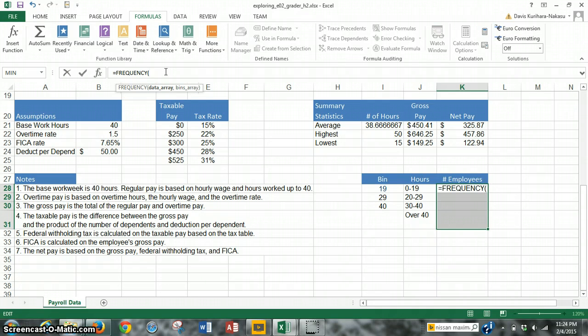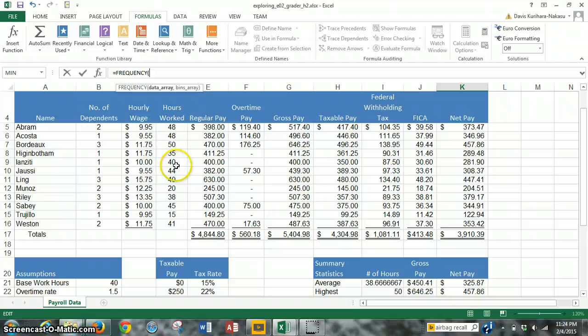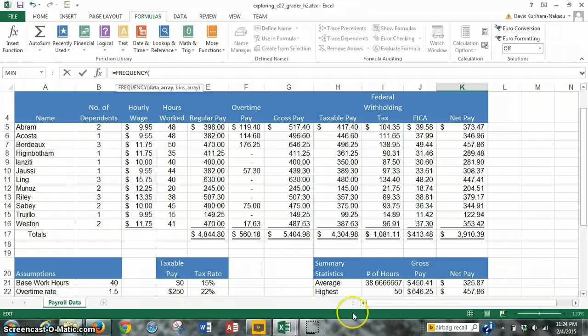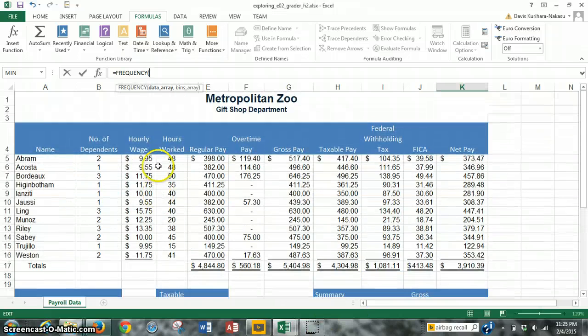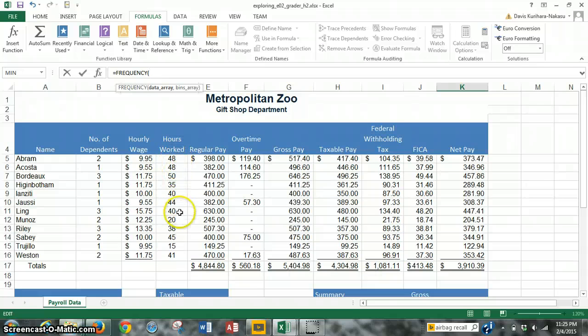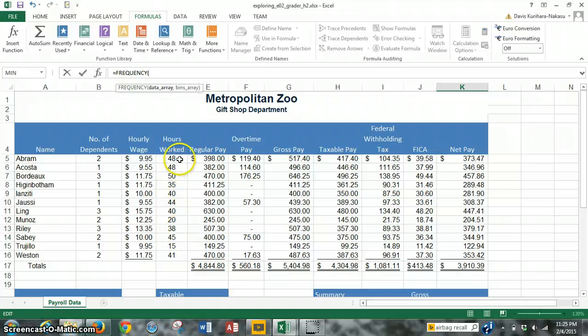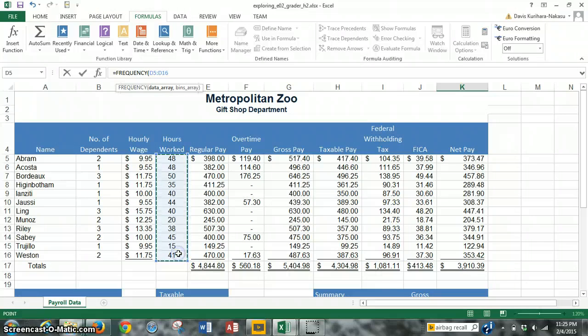The data array, if we scroll up, is the data that we're going to search from. The data array would be the hours worked. We want basically this whole range of data that we want to sort of subdivide into the different bins. So we highlight the data array, D5 to D16, and then we just put a comma there.